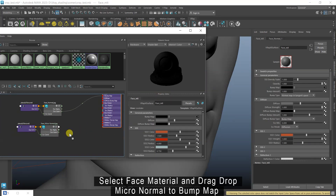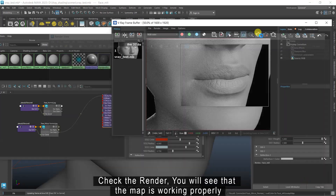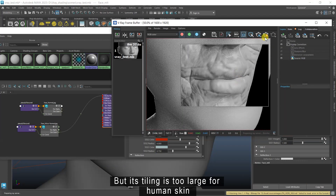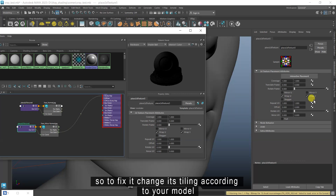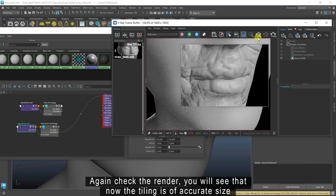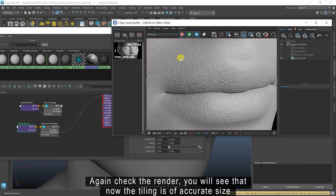Select the face material and drag drop the micro normal to bump map. Check the render — you will see that the map is working properly, but its tiling is too large for human skin. So to fix it, change its tiling according to your model. Again check the render and you will see that now the tiling is of accurate size.